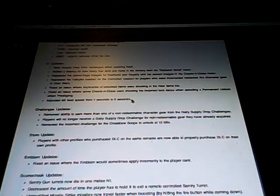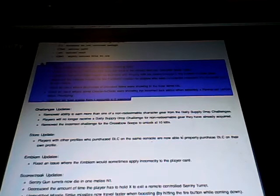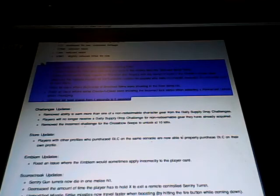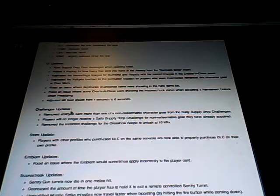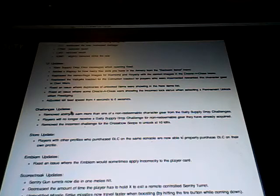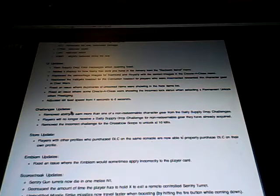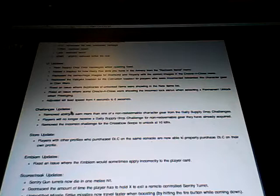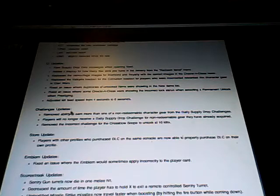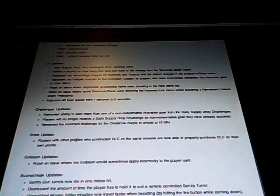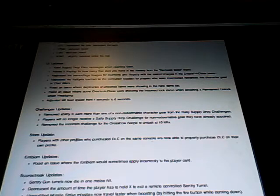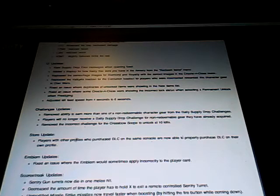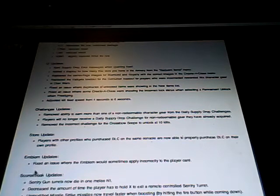And now, all of these, if you want to read them, either pause the video or click the link in the description because they're not really too important. Next is challenge updates. Remove the ability to earn more than one non-redeemable character gear from the daily supply drop challenges. Players will no longer receive daily supply drop challenges for non-redeemable gear that they have already acquired. And then finally, remove the incorrect challenge for the crossbow scope and lack of 10 kills. And then store update, players who have other profiles on the console will be able to get the DLC for themselves. And then next up is the emblem update. Fix an issue where the emblem would not appear correctly.